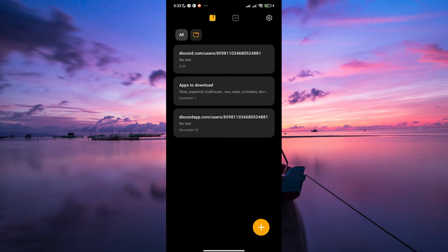And there you have it, a simple way to copy your Discord profile link on both iOS and Android devices.